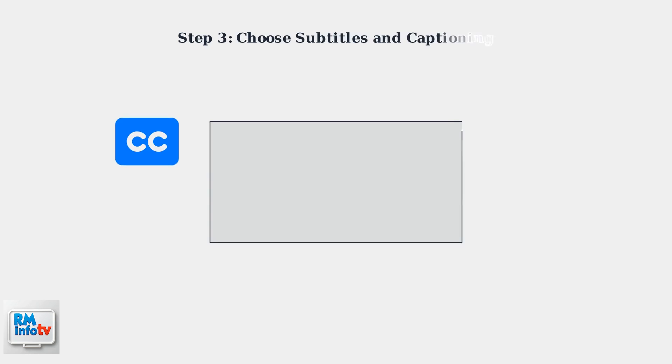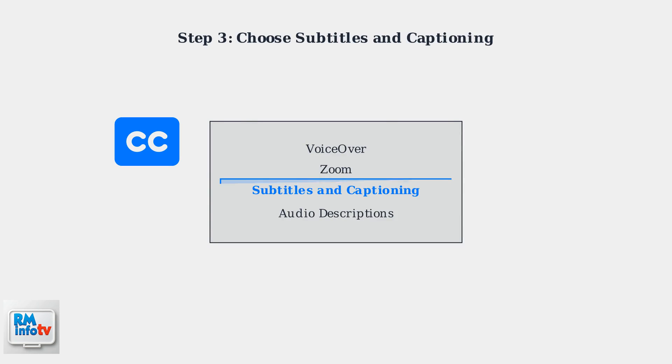Step 3. Within the Accessibility menu, find and select Subtitles and Captioning. This section controls all subtitle and closed caption settings.